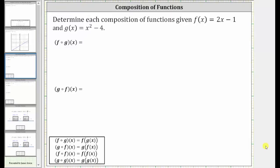We're asked to determine each composition of functions, given f of x equals two x minus one, and g of x equals x squared minus four.